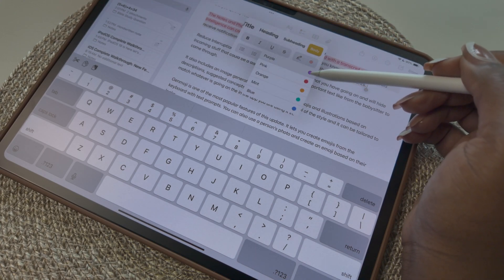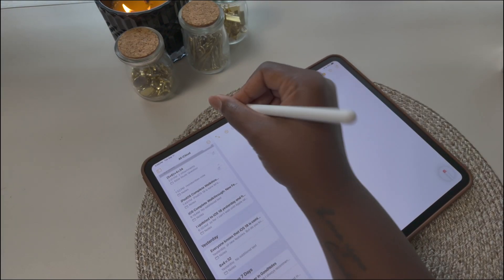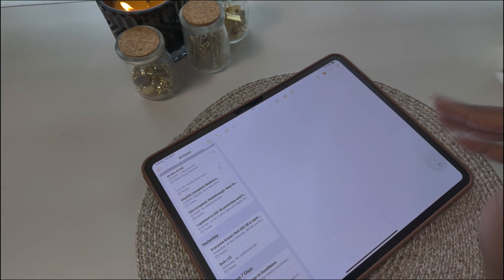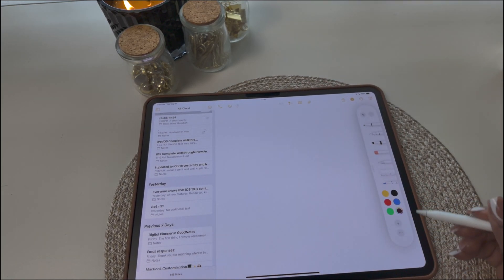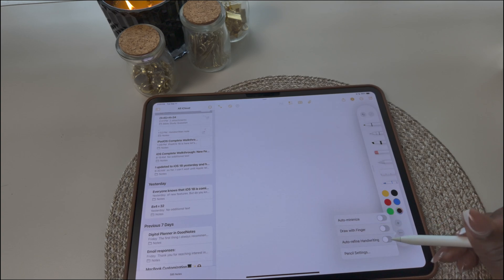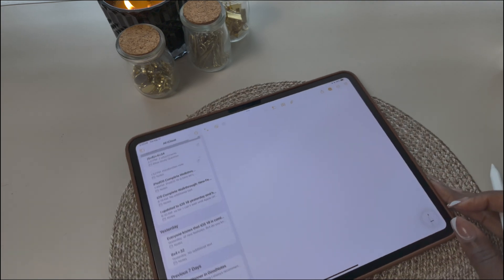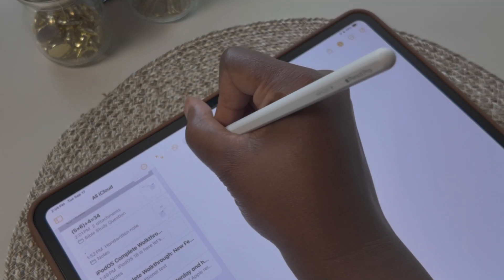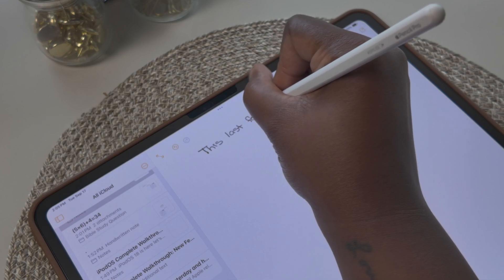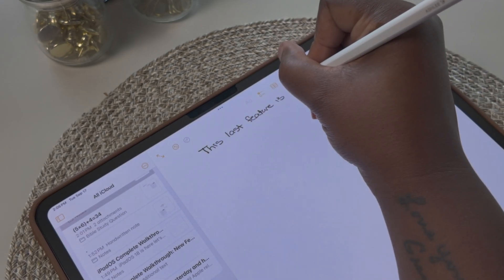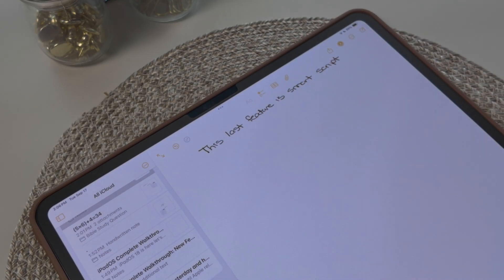SmartScript is the feature that came to the notes app to improve your handwriting while keeping it in your own handwriting — it cleans up your text and makes it look better. Make sure you open the menu for your writing tools and turn on auto-refine handwriting in your menu options, because that's the only way SmartScript will work. Now when you write in the notes app, once you finish the sentence, you'll see it straightens out and improves your handwriting some, but it still keeps it in your handwriting so you can tell that you wrote it.